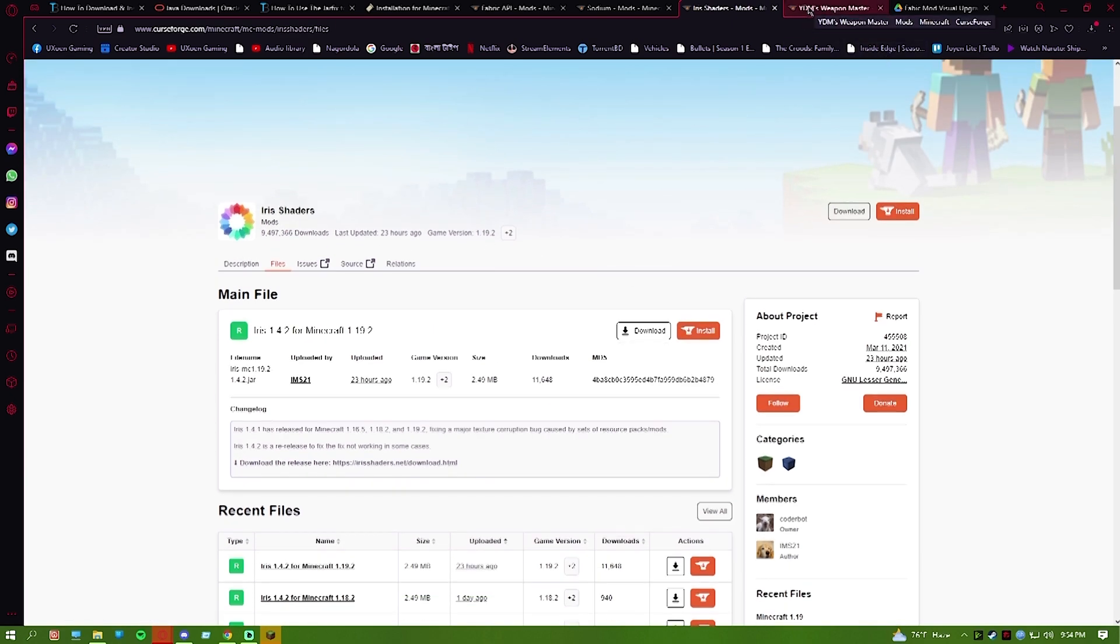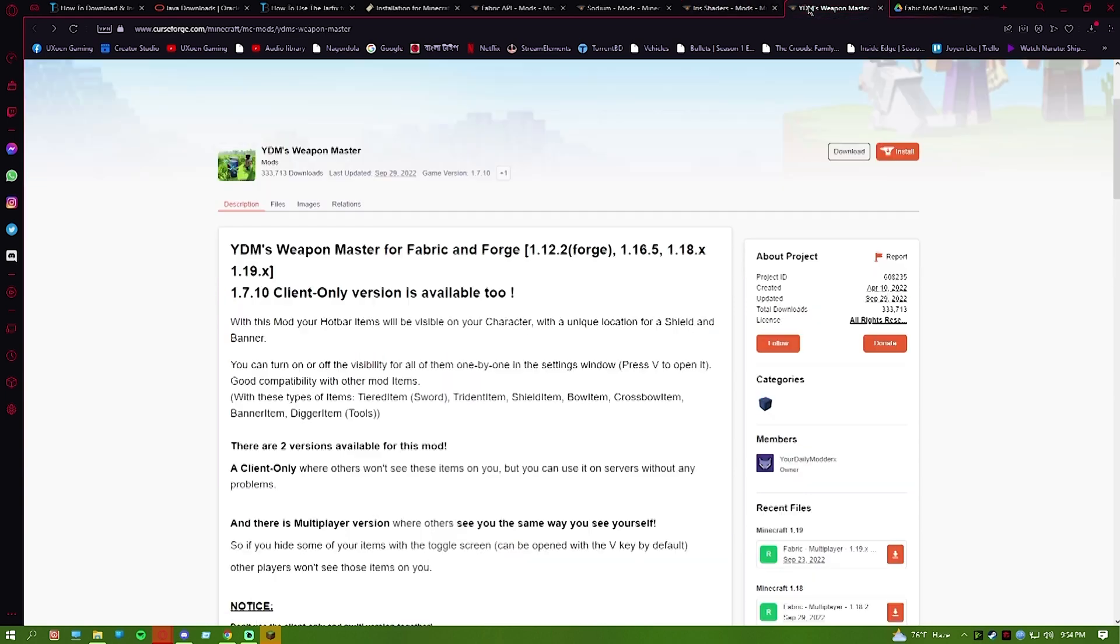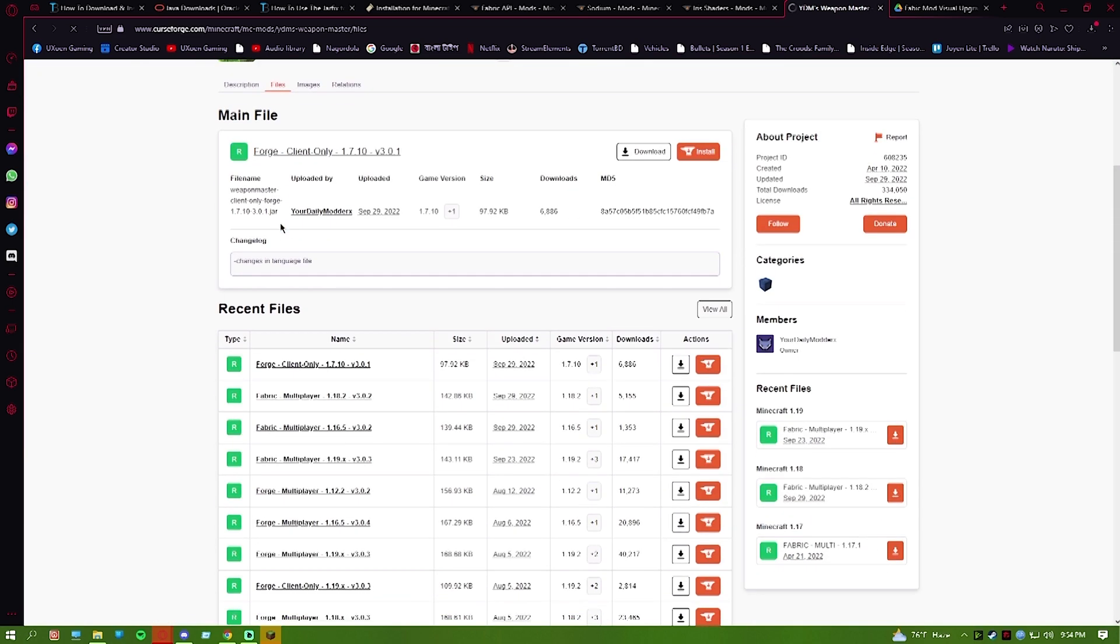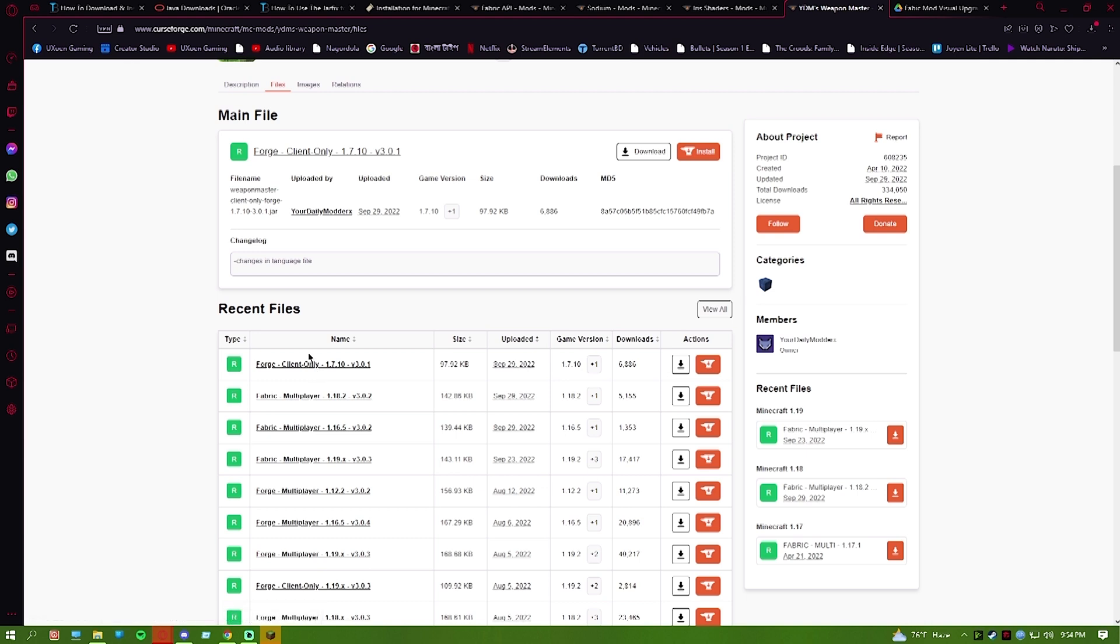Last but not the least, there's an extra mod called Lamp mod. This mod shows light in your inventory when you have items. After downloading, this is important: for multiplayer servers, download the client-only version so it will easily work. It's not needed on the server.